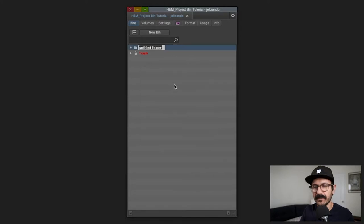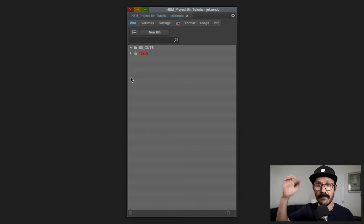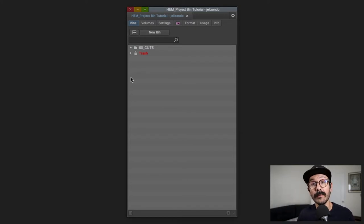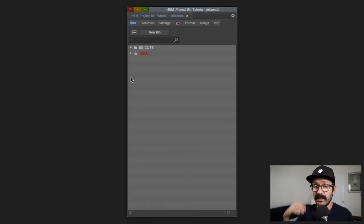I'm going to start with my first folder and we're going to call it '00_cuts' because it's going to sit at the very top. This is where all my cuts will live — not just the current cut I'm working on, but any work I've done on an actual cut, from the assembly cut moving on to editor's cut, director's cut, producer's cut, studio cut.